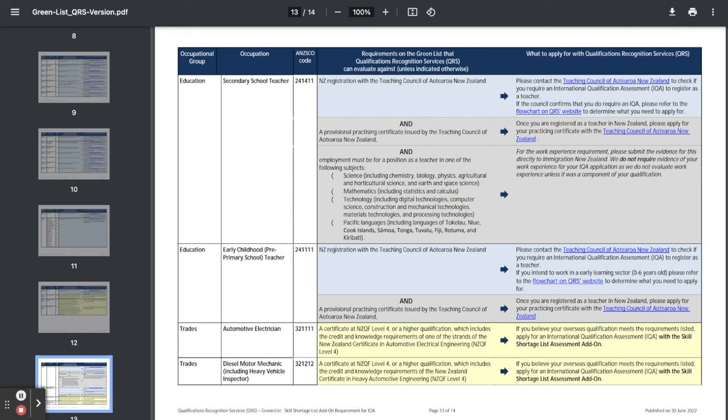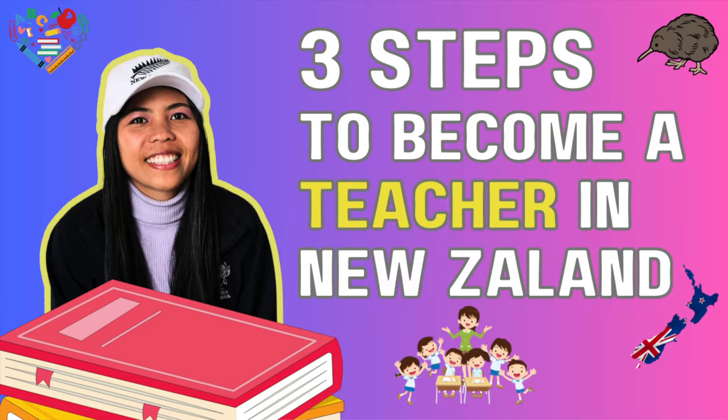Secondary school teacher, you have to follow the steps to become a registered teacher in New Zealand. I have a video on this for you if you need a guide.